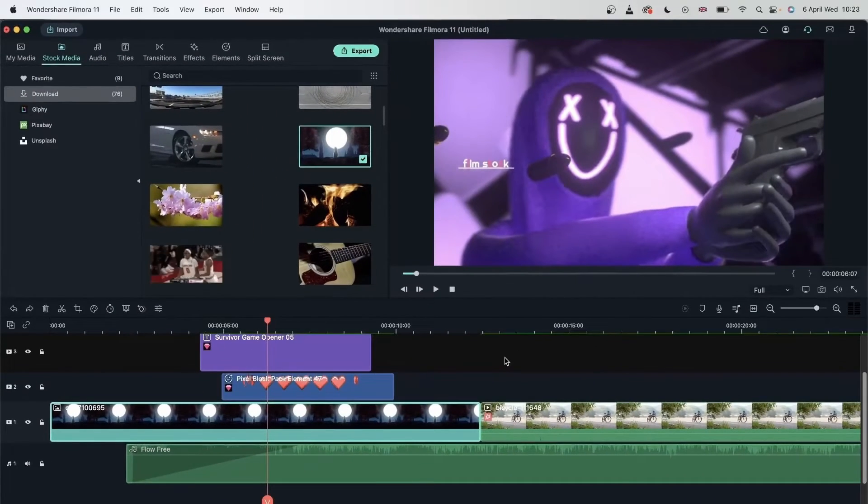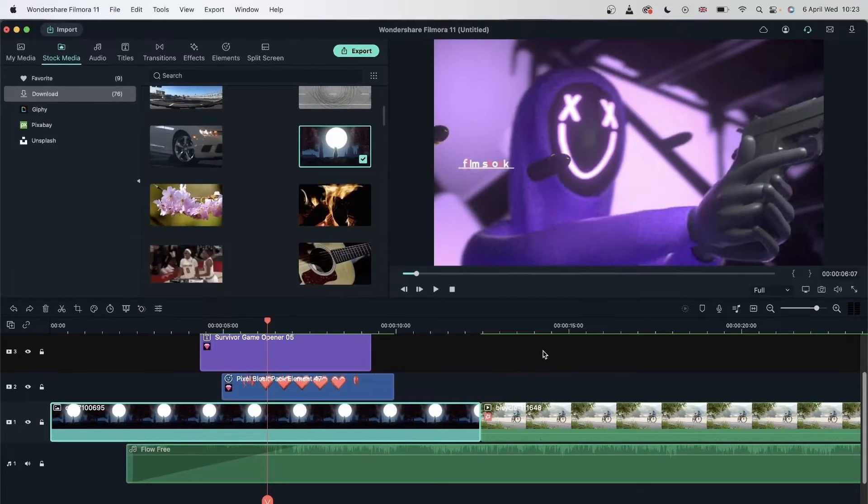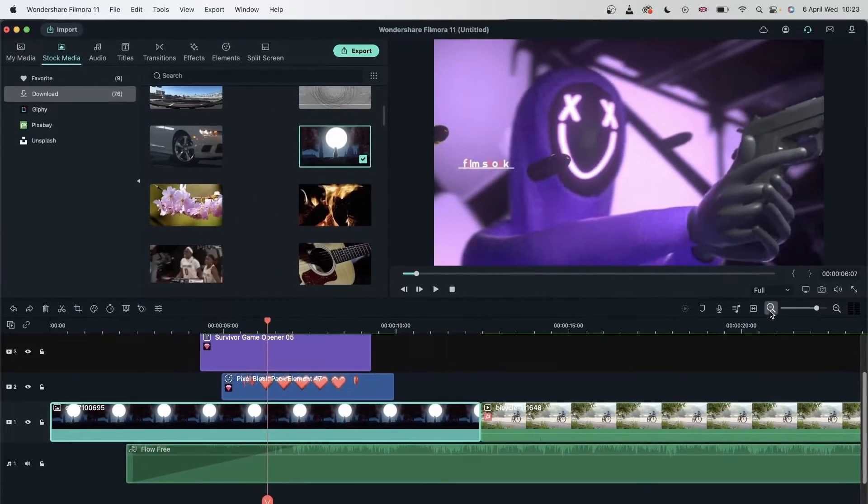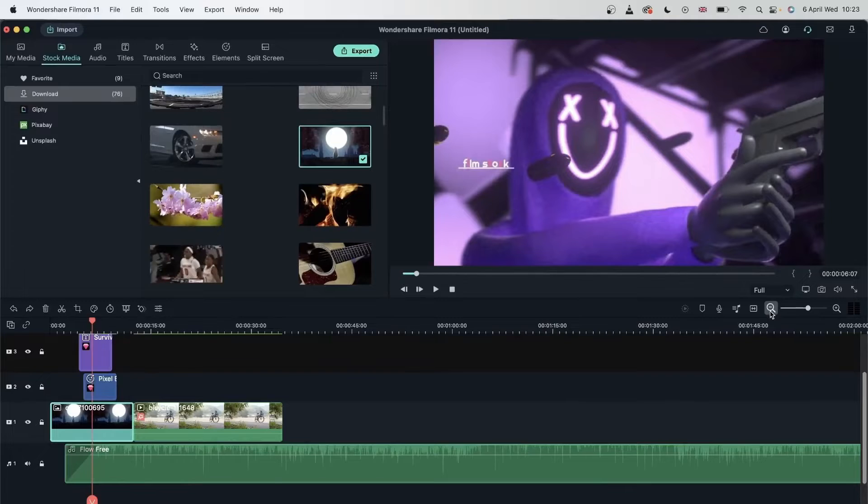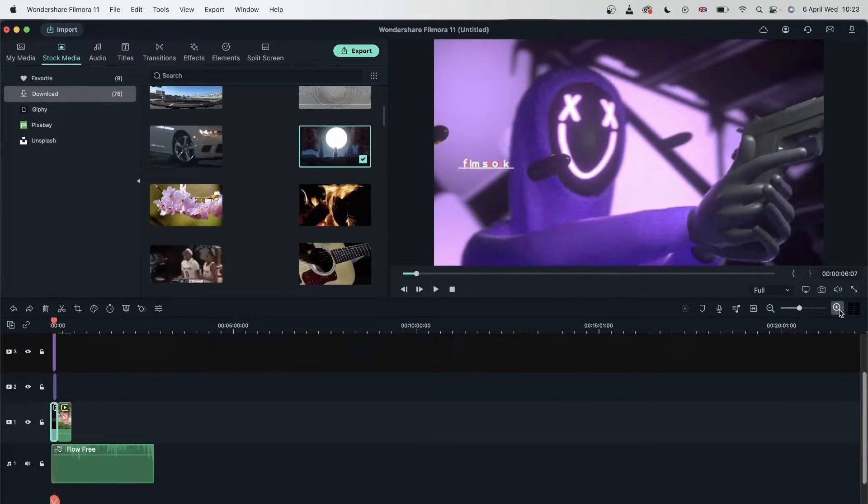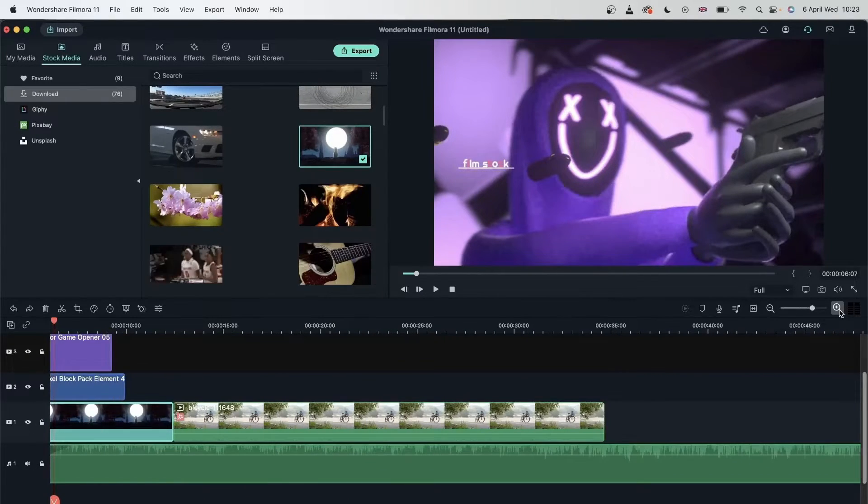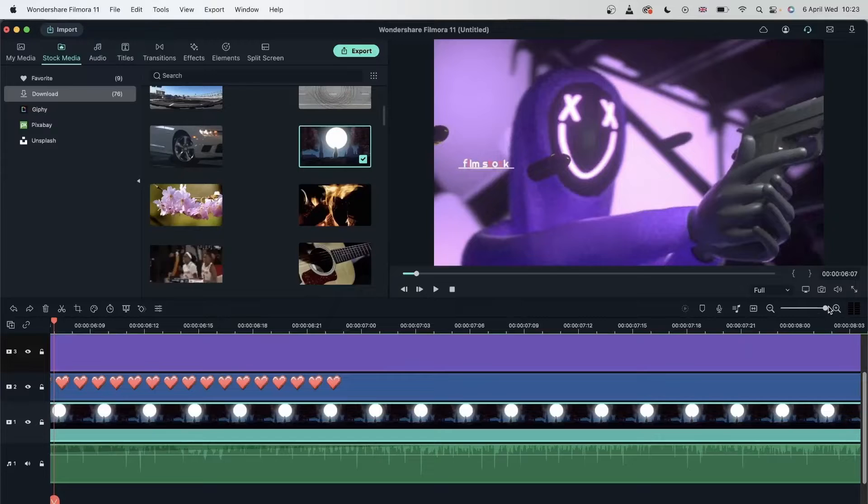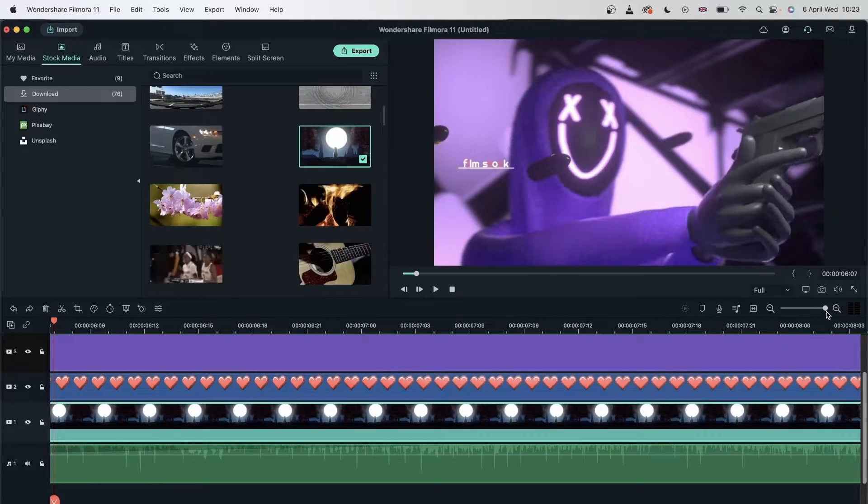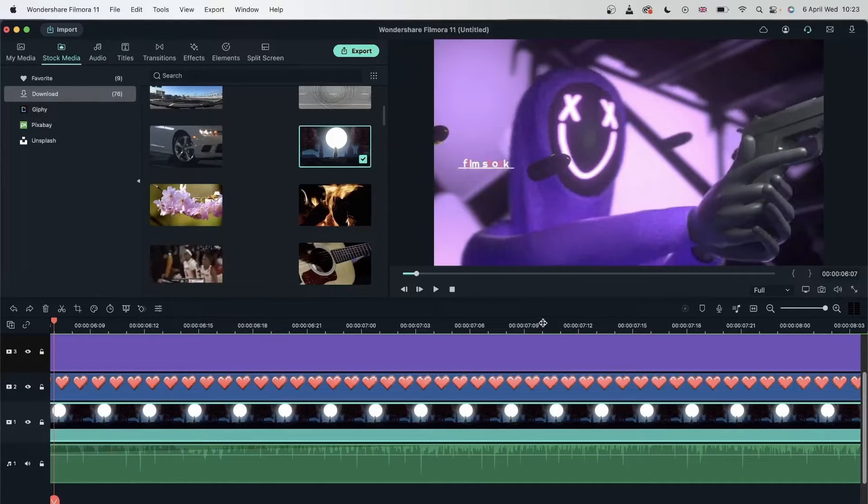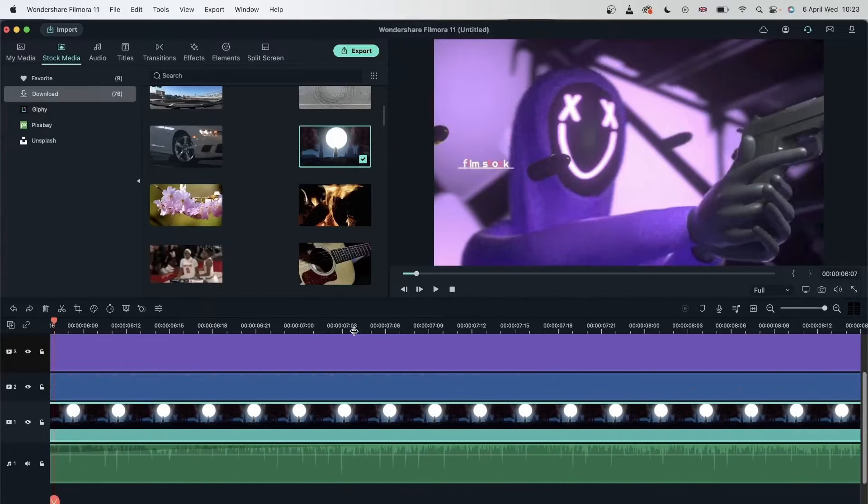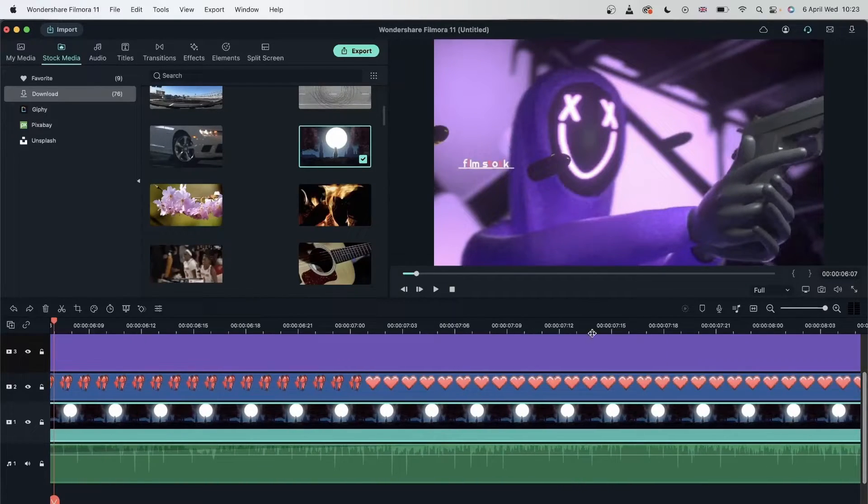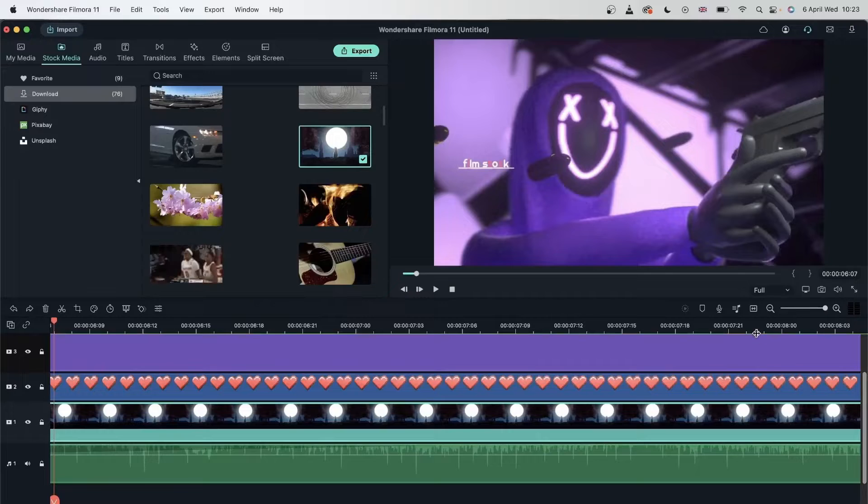You can zoom into your timeline to see things better with these two icons. Go to this side, it minimizes the timeline. Go to this side, it zooms it in until the maximum amount, which is this much. You can also click this bar right here that has the numbers. Go left to minimize, right to maximize.